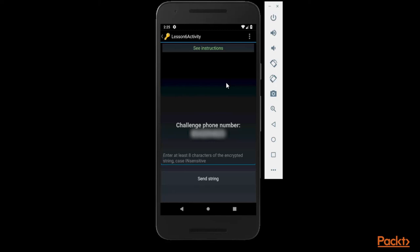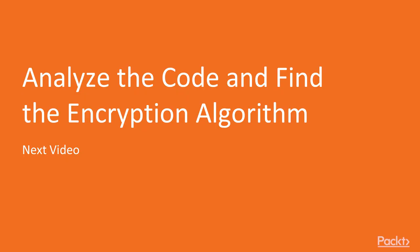I hope you have understood the task. This task is everything about encryption algorithm. We need to first find out what kind of algorithm this application is using inside it, and then we will proceed. This is all about the task information. In the next video, I'm going to show you how to analyze the code and how we can find the encryption algorithm. Thank you.